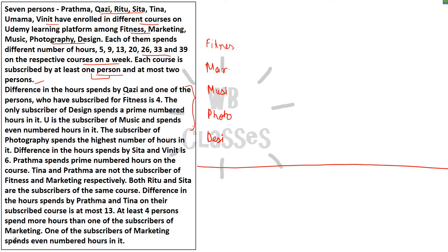The difference in the number of hours spent by Kazi and one of the persons who have subscribed to Fitness is 4. The only subscriber of Design spends a prime number of hours in it — so only one subscriber. If we look at prime numbers, that could be 5 or 13.